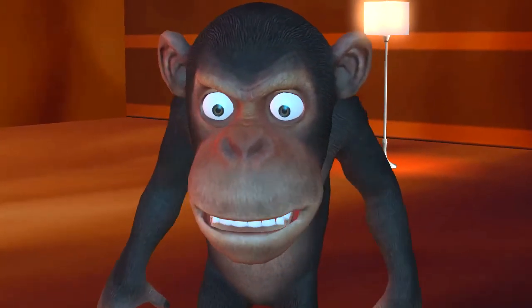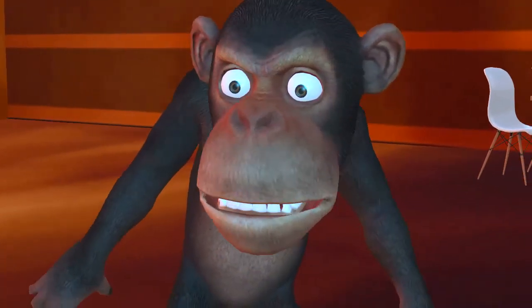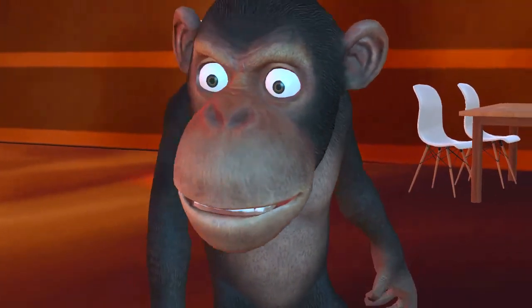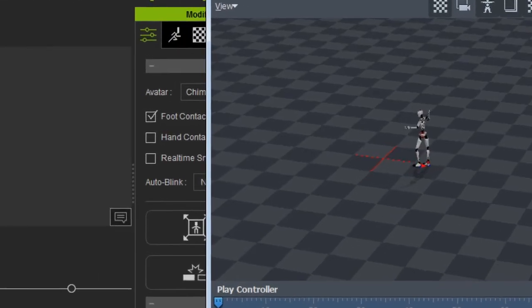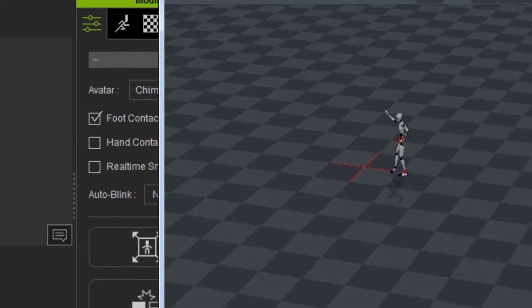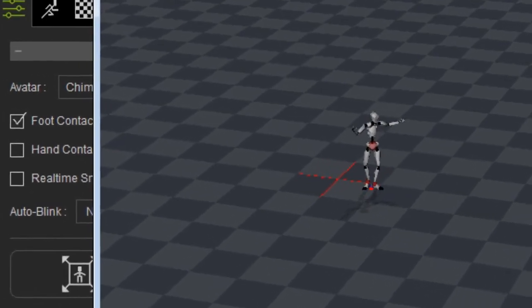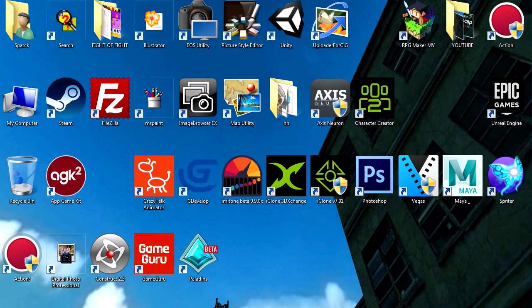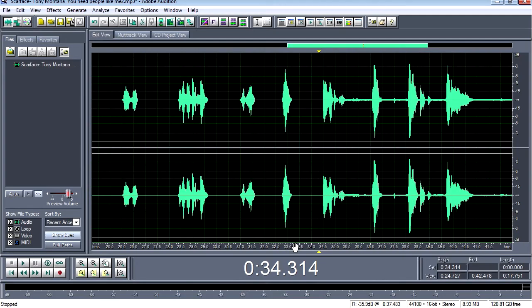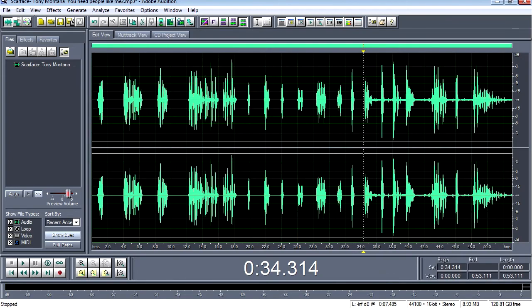This animation was done in about 10 minutes, and today I'm going to show you the process I used to create it using iClone 7 and the Perception Neuron. That's coming up next on the Sparkman channel.